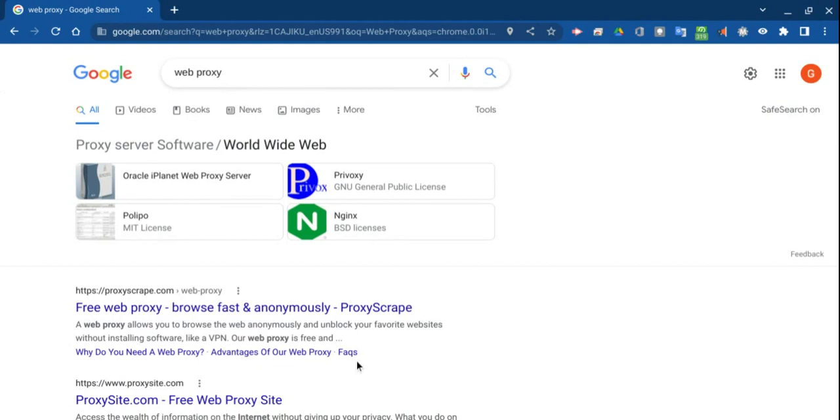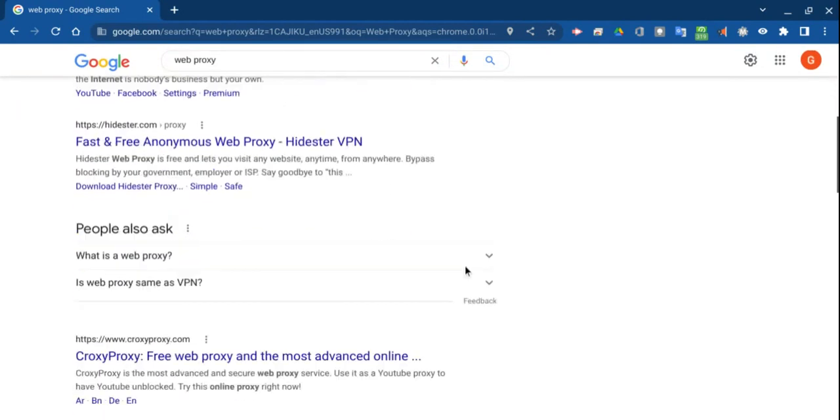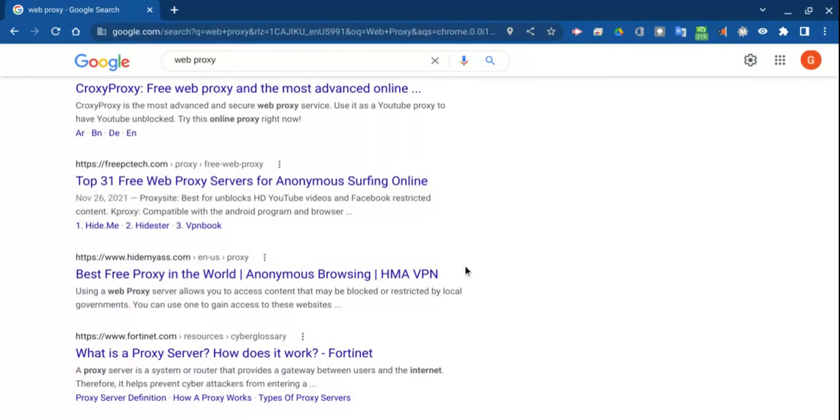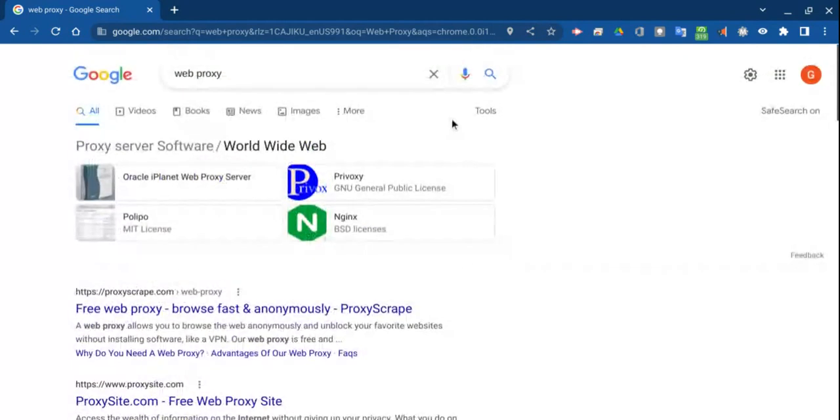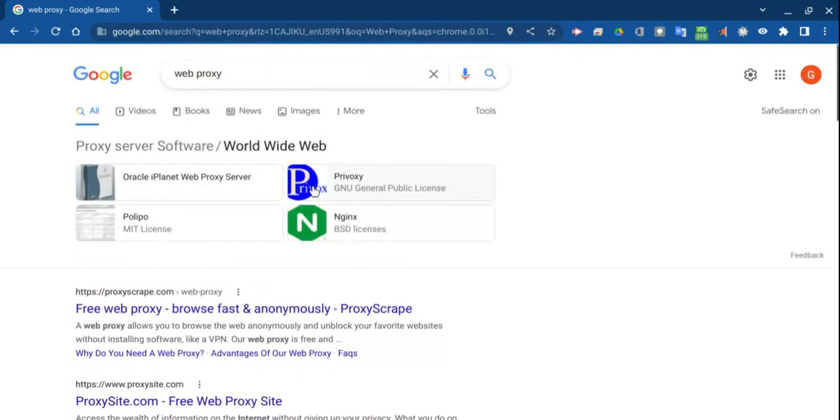Now, there are some downsides to using web proxy. The first one is that most web proxies are blocked through firewalls and most blockers. So this won't work for most people, but if you have a simple blocking system on your internet, then you should be able to get past it, or a simple blocking system on Chrome.